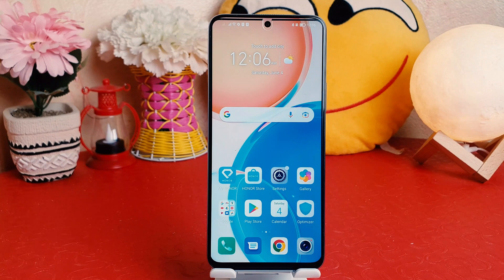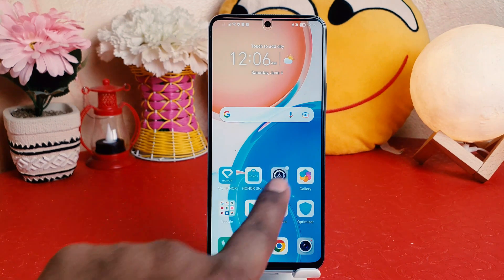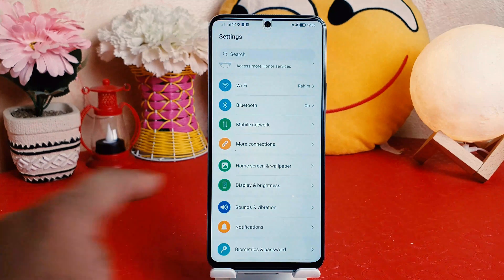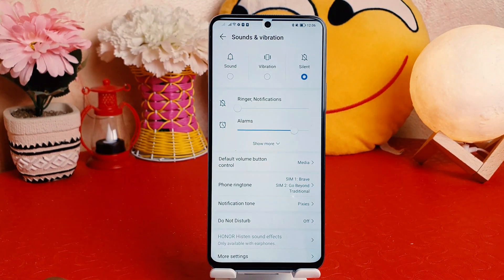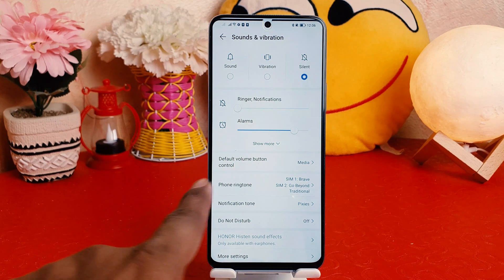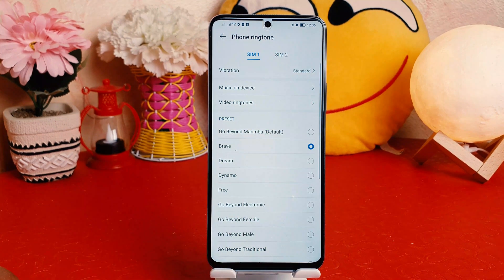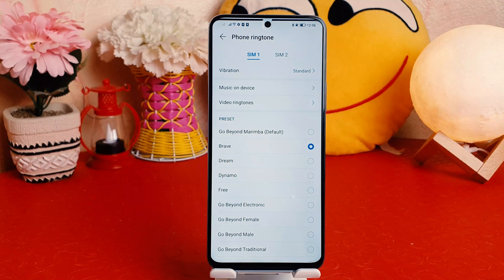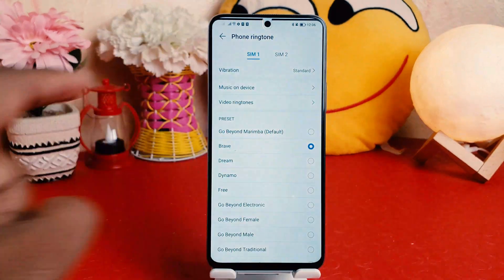In order to do that, you need to click on Settings. After clicking Settings, you need to click on Sounds and Vibration. After clicking Sounds and Vibration, you're going to find something that says Phone Ringtone. The Honor X8 supports dual SIM — SIM 1 and SIM 2.